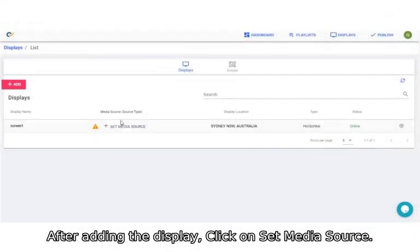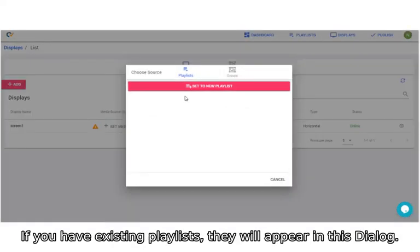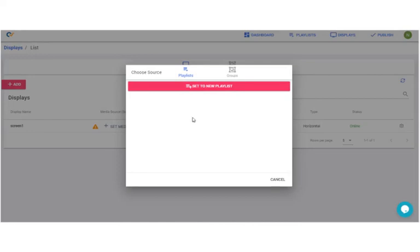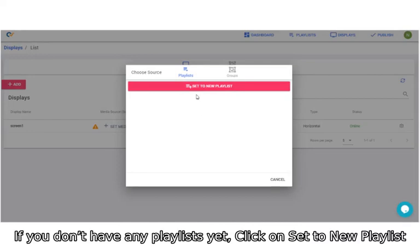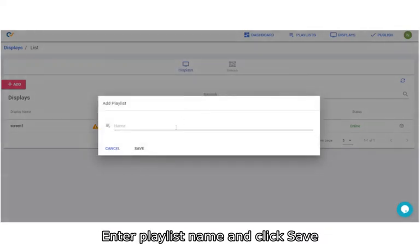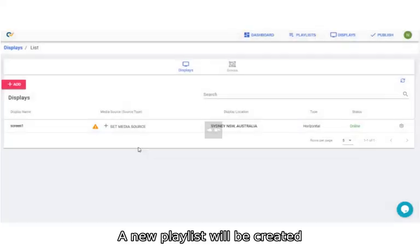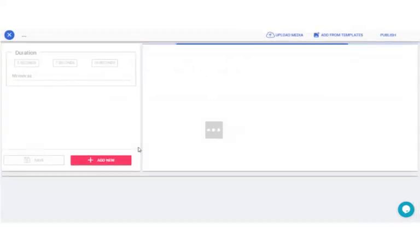After adding the display, click on Set media source. If you have existing playlists, they will appear in this dialog. If you don't have any playlist yet, click on Set to New Playlist. Enter playlist name and click Save. A new playlist will be created.